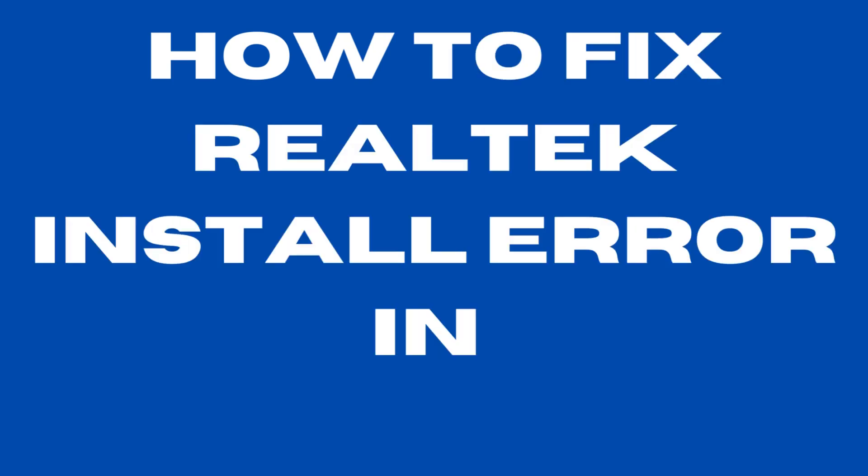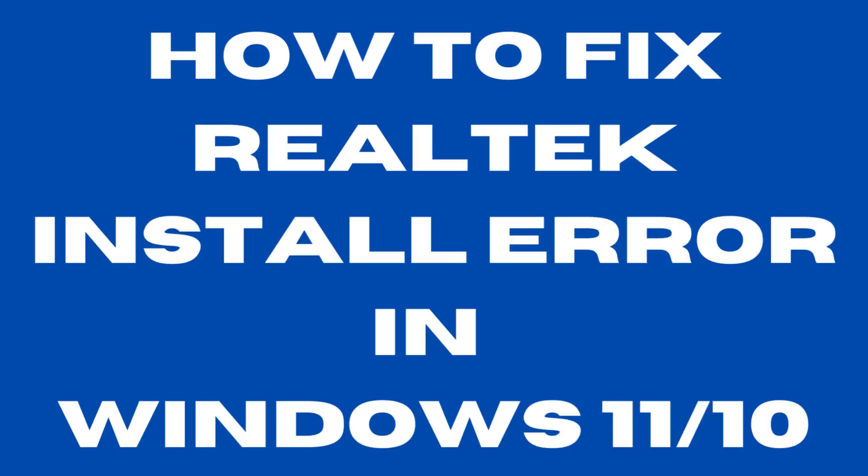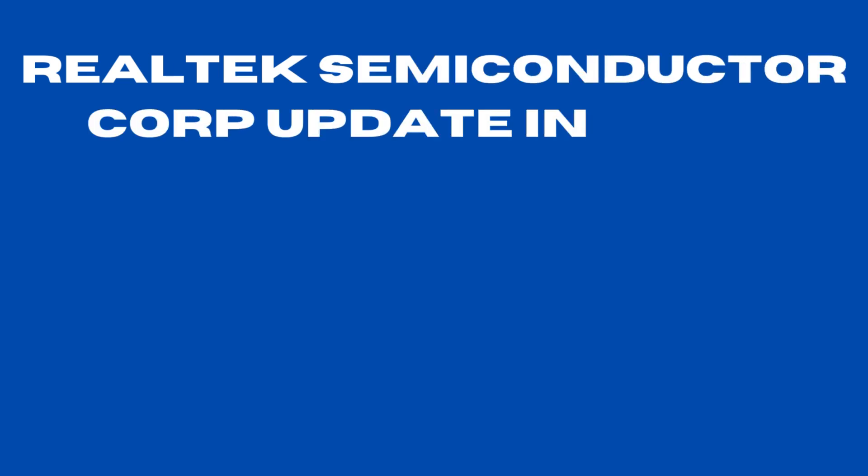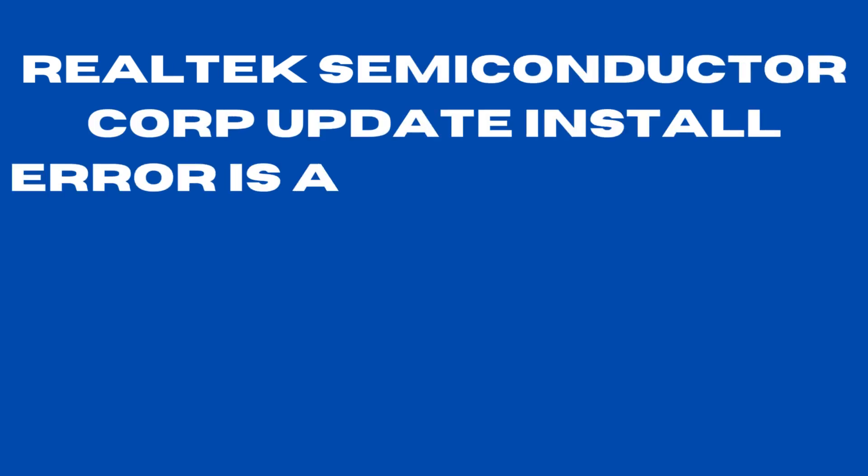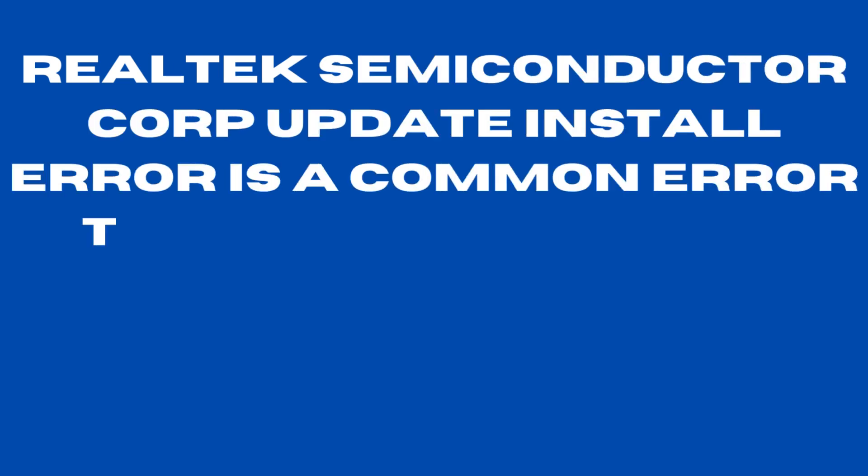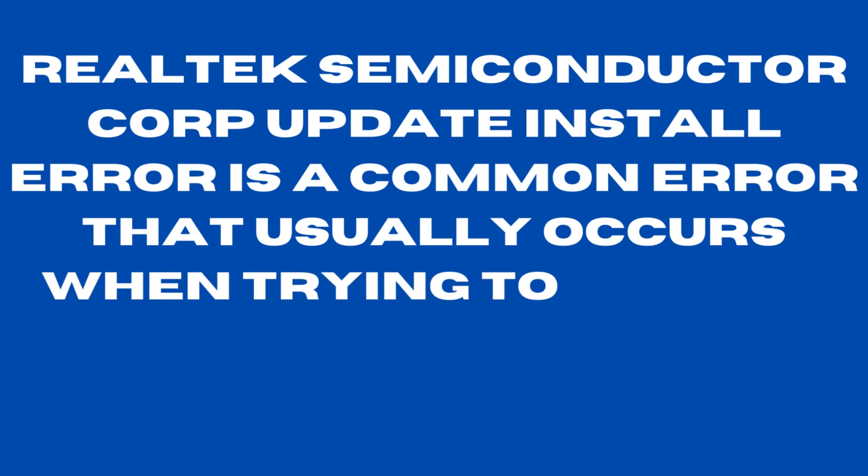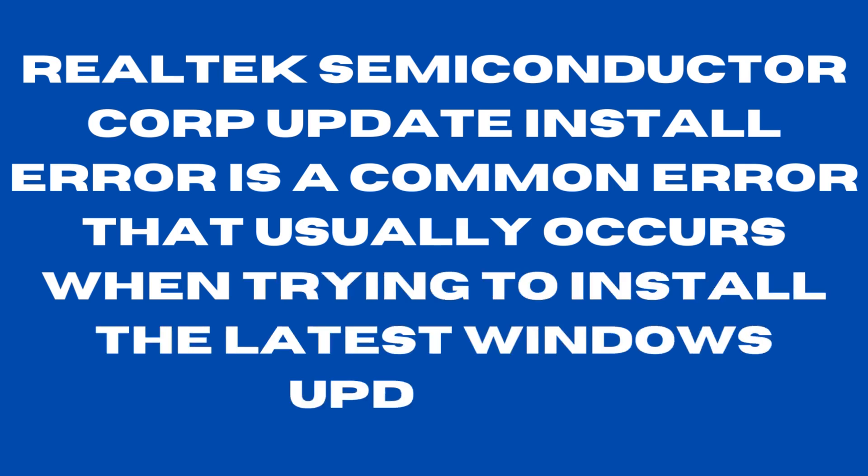How to fix Realtek install error in Windows 11 and Windows 10. Realtek Semiconductor Corp update install errors is a common error that usually occurs when trying to install the latest Windows Updates.